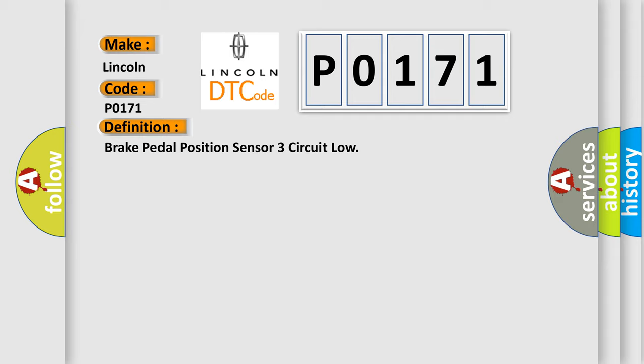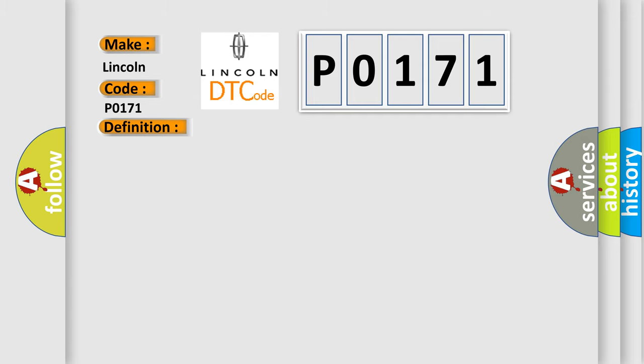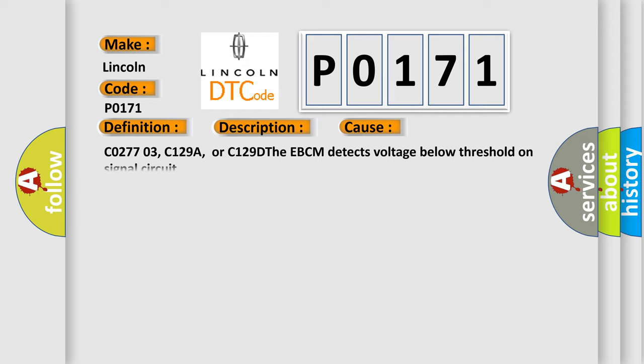And now this is a short description of this DTC code. Ignition on, ignition voltage is greater than 10 volts. This diagnostic error occurs most often in these cases.